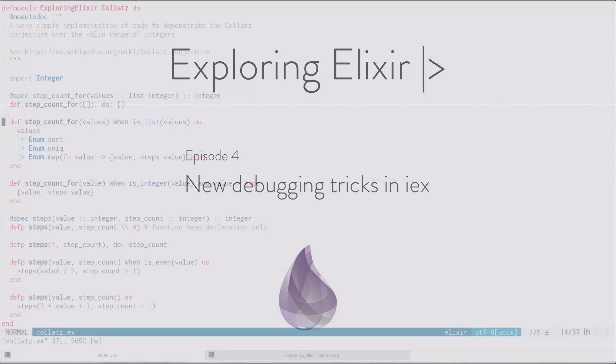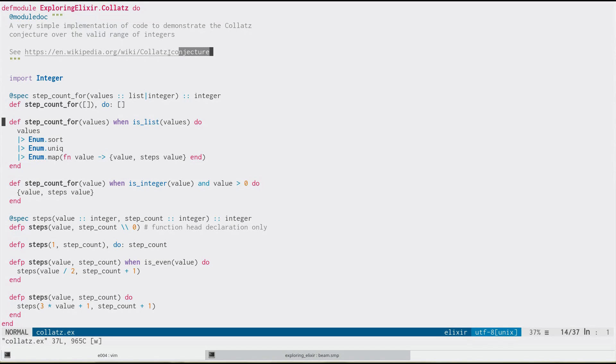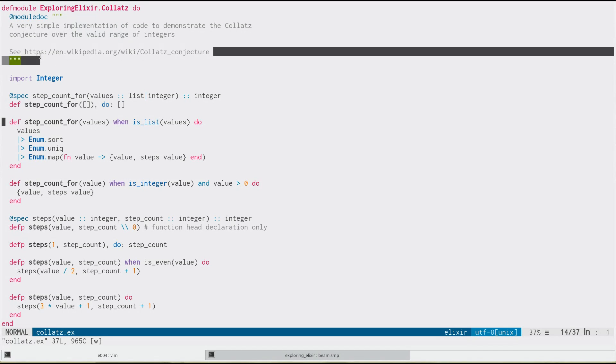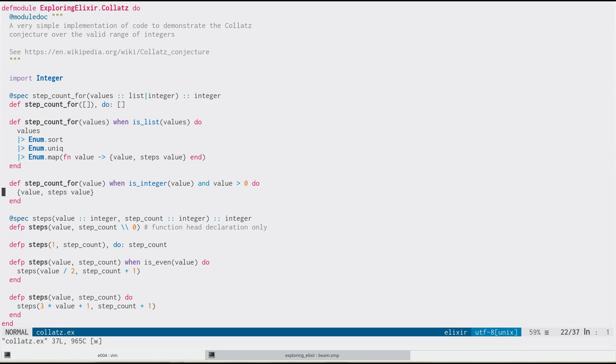So for the purpose of this and the next video, I've written this small module that implements the Collatz conjecture. If you want to read more about that interesting bit of math, you can visit Wikipedia. It takes integers either in a list or as bare integers, have to be greater than zero.